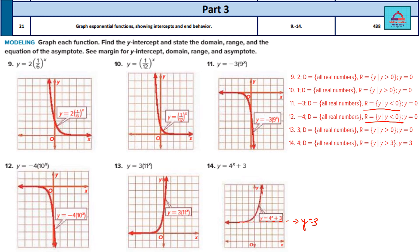Why is the range different? Because in questions 11 and 12 there is a negative sign — for example, −3^(9x). This negative sign changes the range to y < 0. Similarly for question 12. That's how you graph exponential functions, showing intercepts and end behavior.